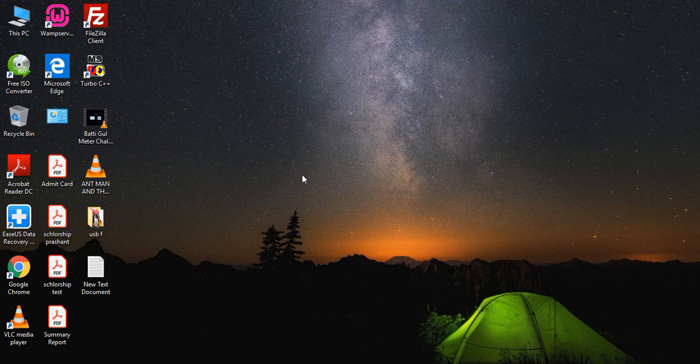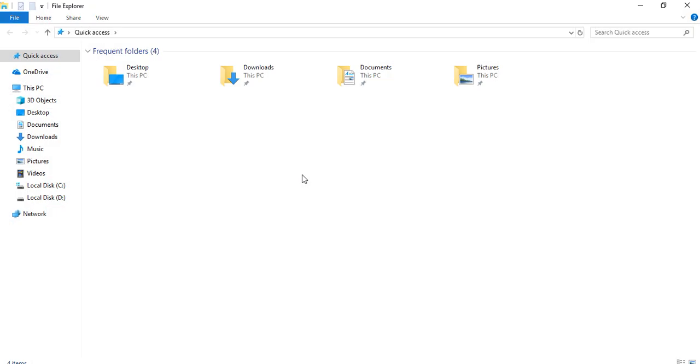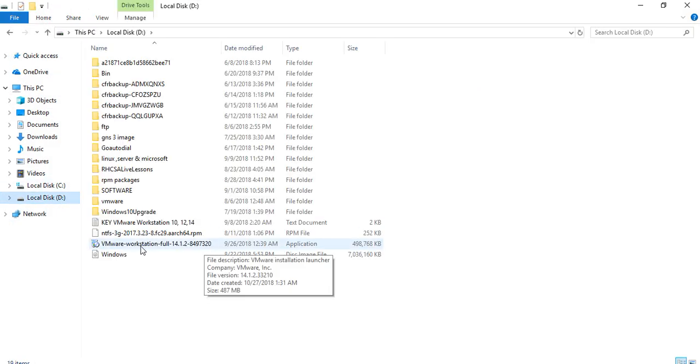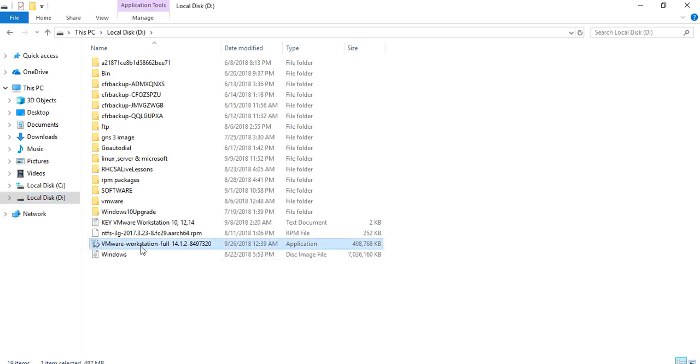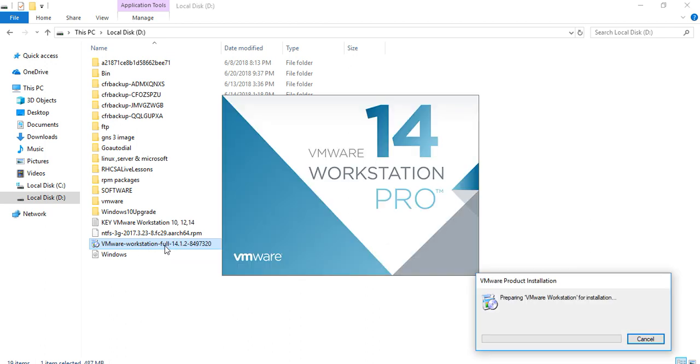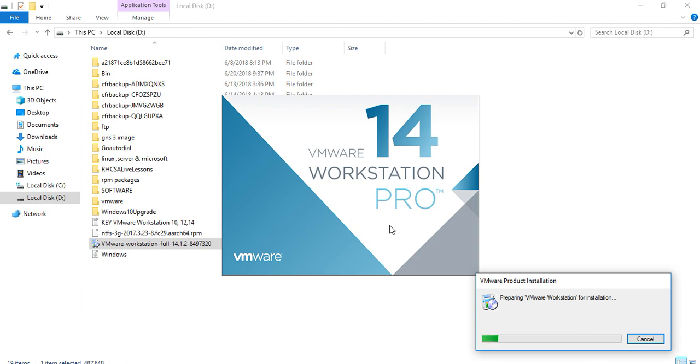We have already downloaded this. So, before installation, you need to download this. I will also provide you a short link in our tutorial. Below you can find this. After downloading is completed, you need to double click on your download. It shows you the preparing.